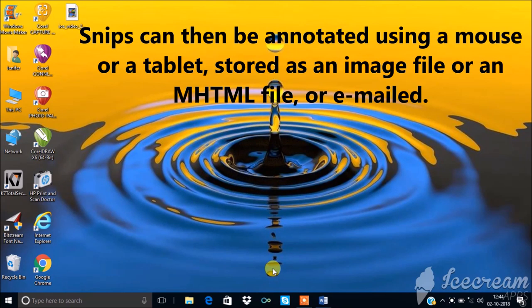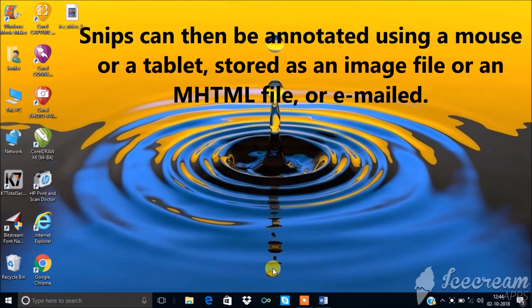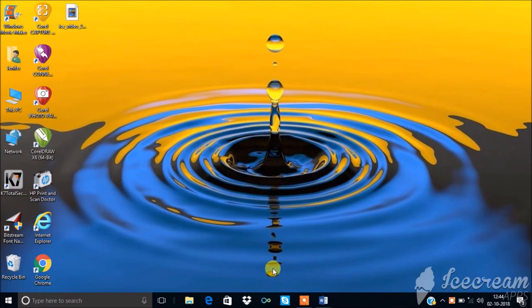Snips can then be annotated using a mouse or a tablet, stored as an image file or an mhtml file, or emailed. Come let's see how it works.